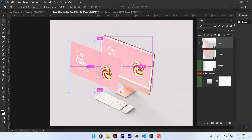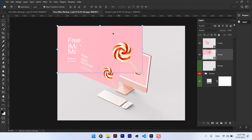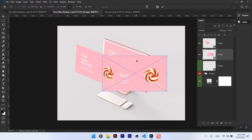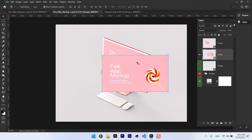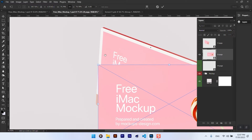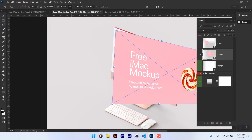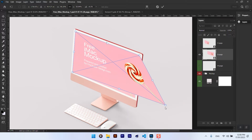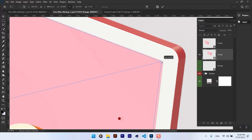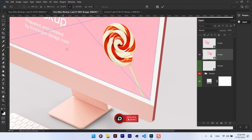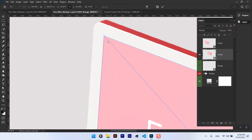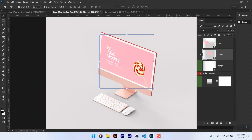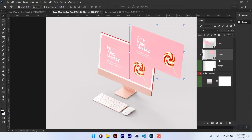Do the same process with the second layer and then move it to the back of the device.